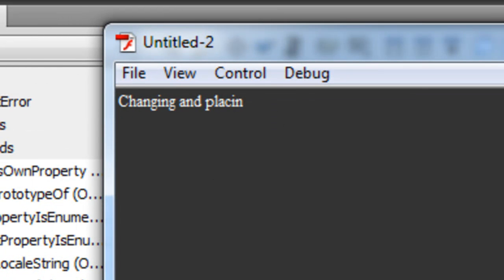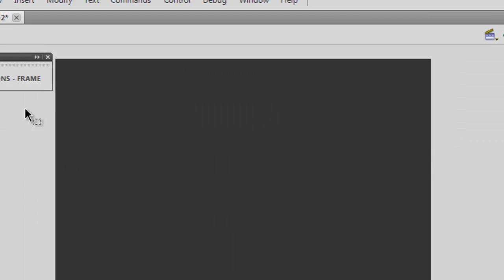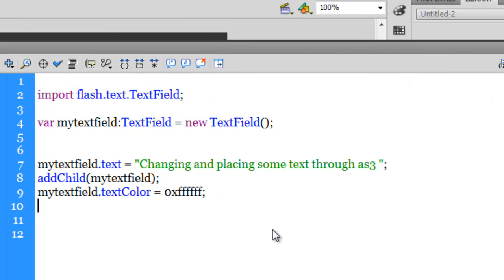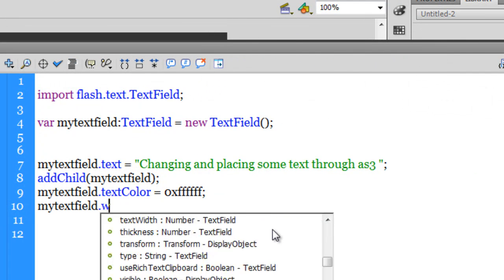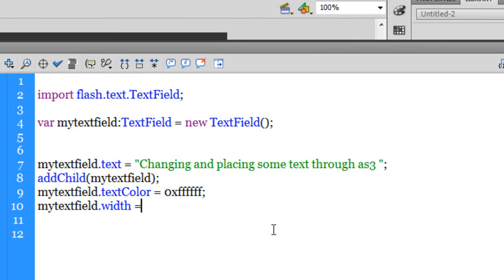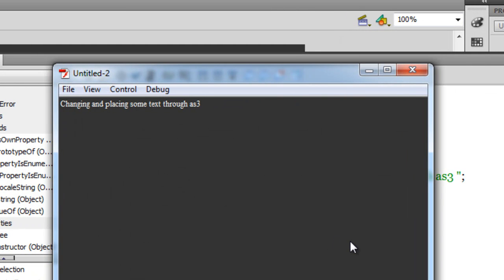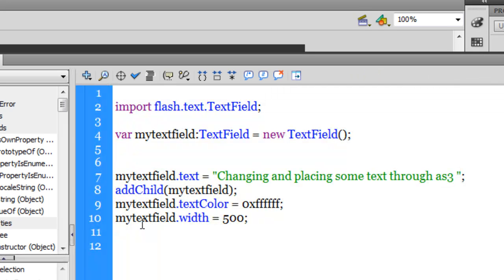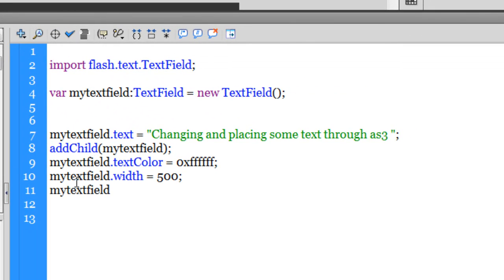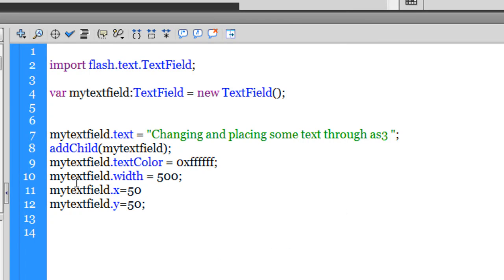The text is still getting truncated on the right-hand side. To fix that, I use the width property: myTextField.width = 500. Since the stage width is 550, 500 is fine — and now it's not getting chopped off. I'll also set myTextField.x = 50 and myTextField.y = 50 for positioning. We can adjust those coordinates later.